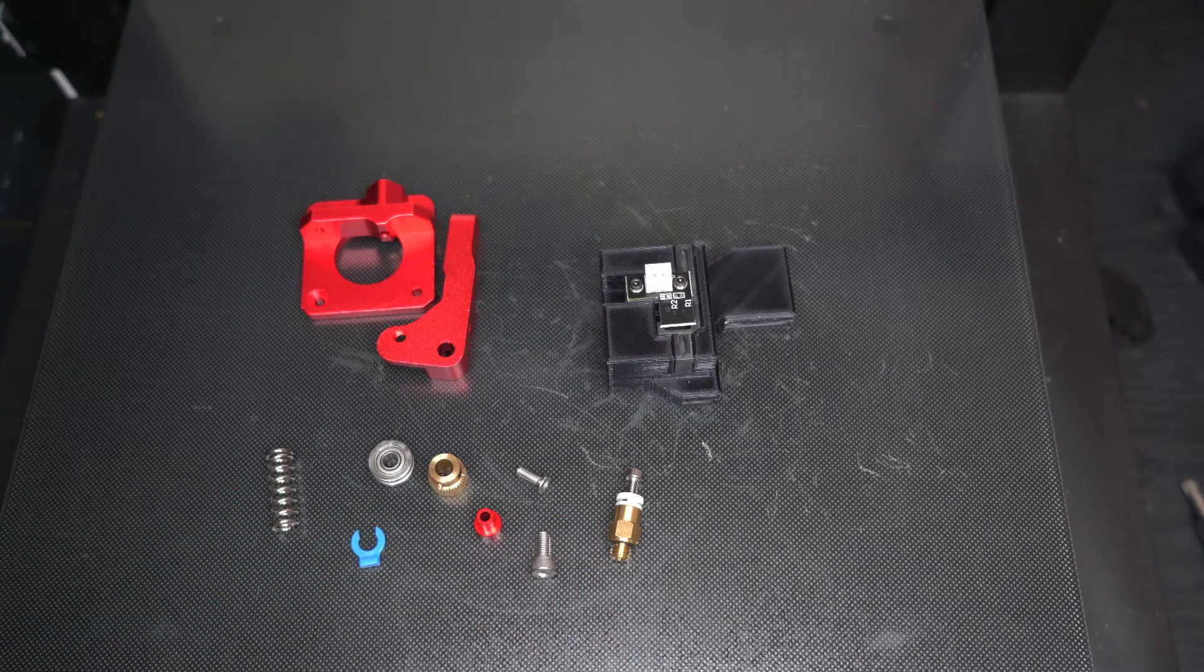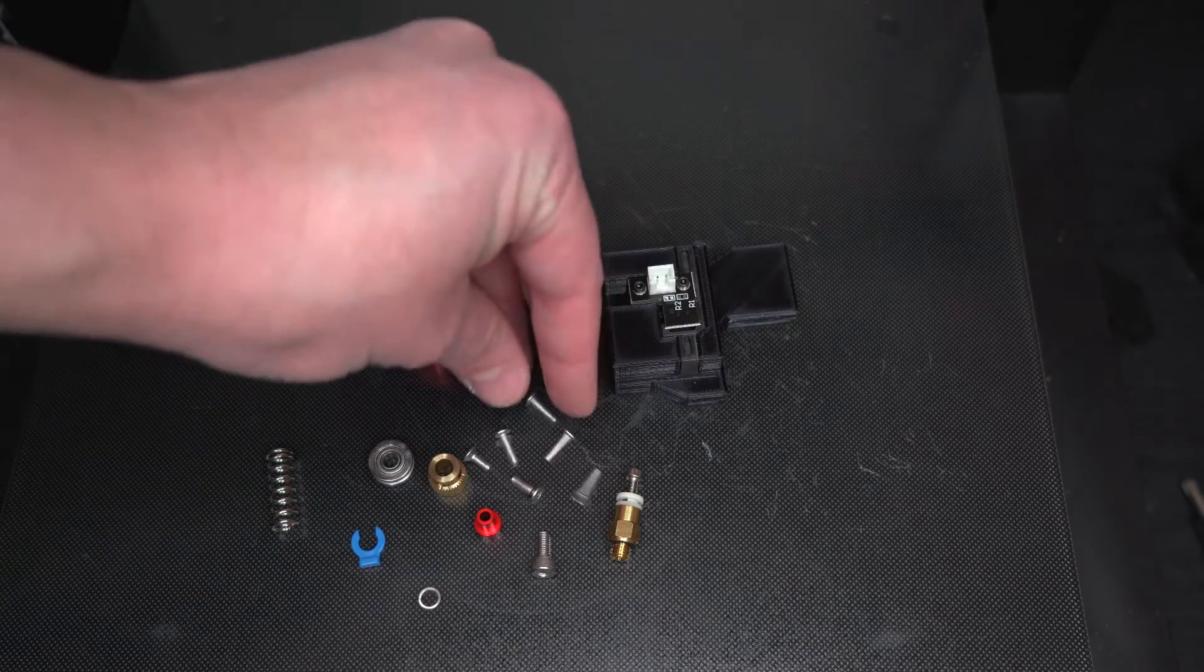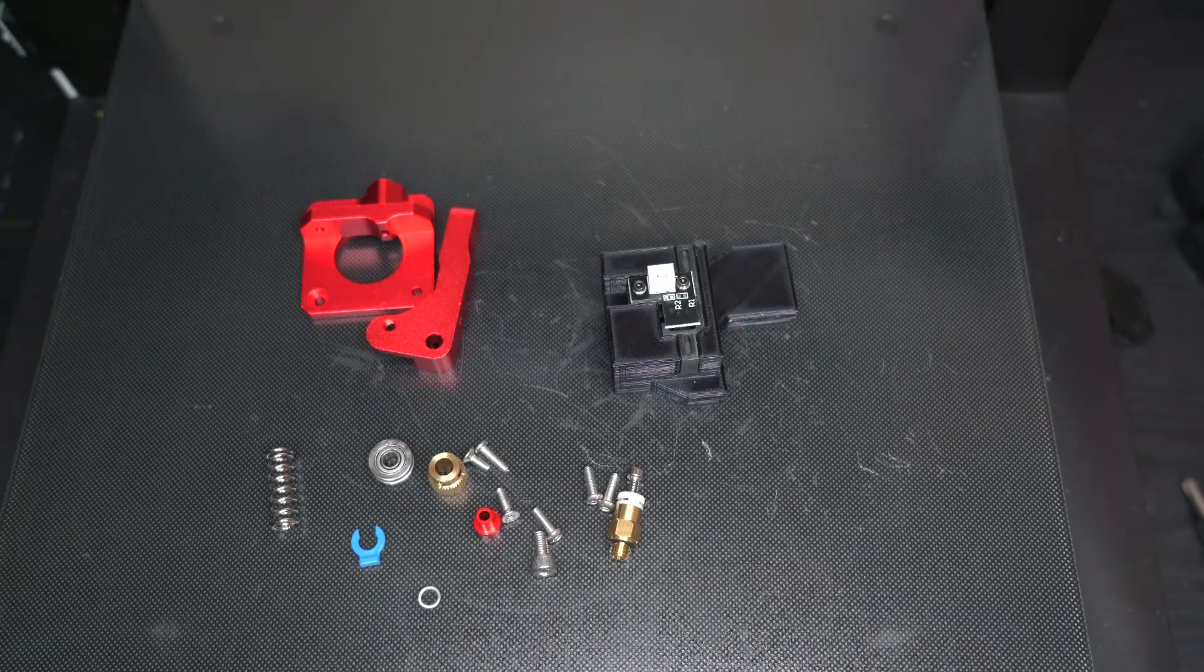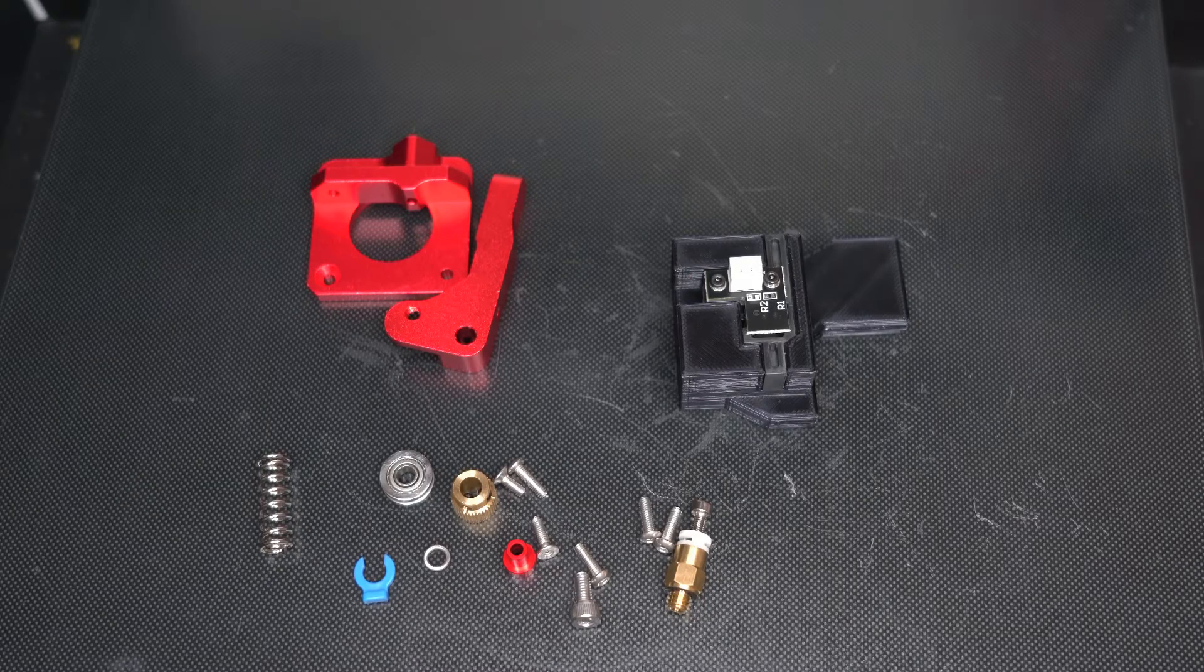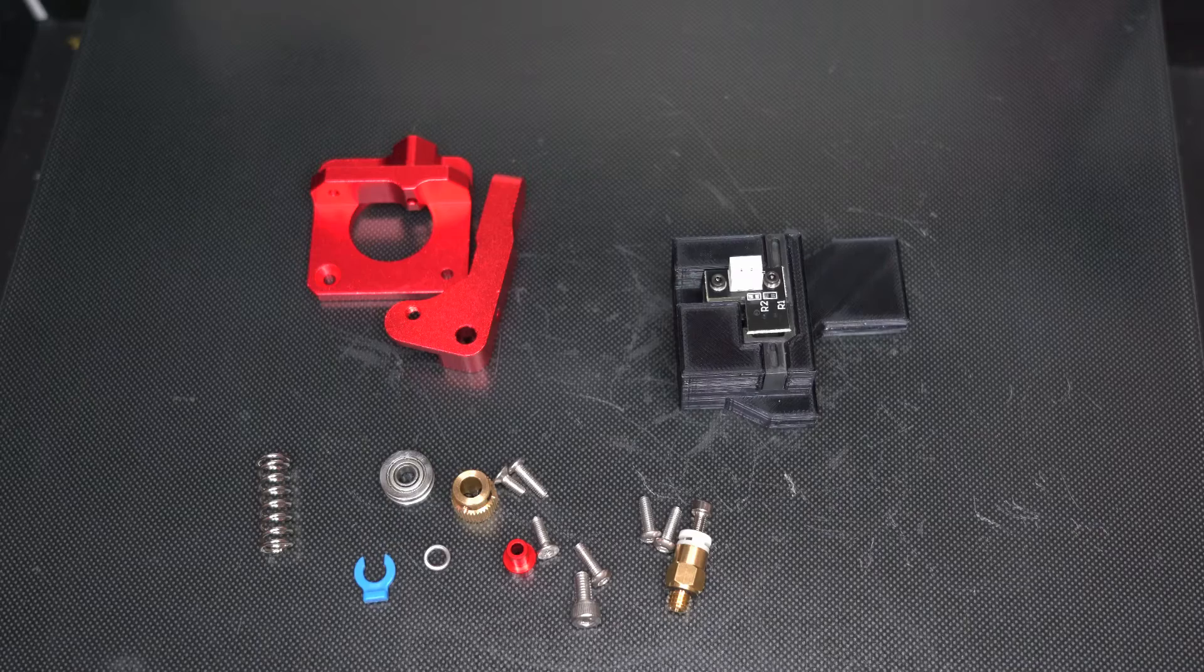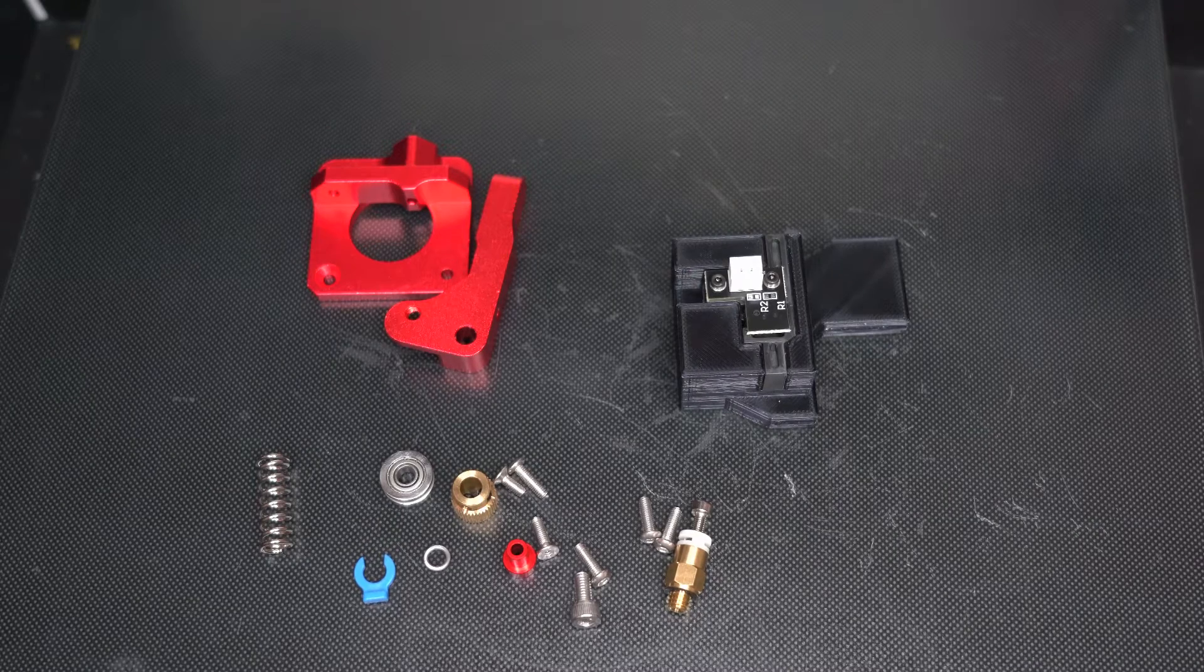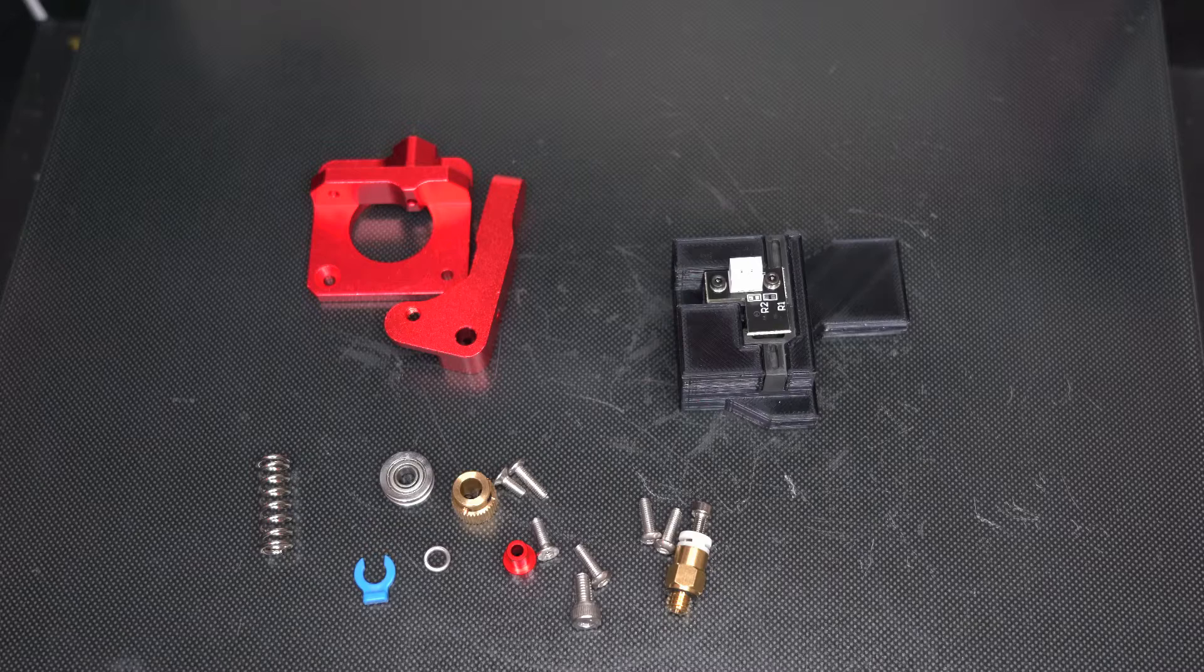It comes with everything that you would need: mounting screws, the extruder frame with a Bowden tube intake hole, a bushing, a spring, a brass extruder drive gear, some additional Bowden tube fittings, and a few other things that you're probably not going to need.